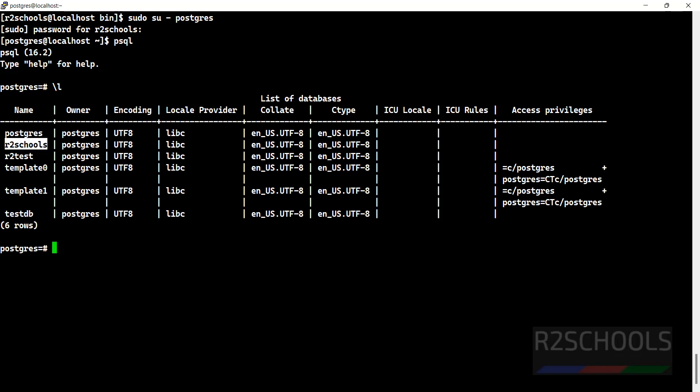\l - I have r2schools database. I am going to take backup of this database by using pg_dump. \q to quit.